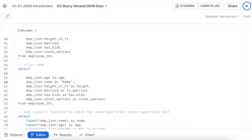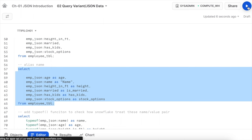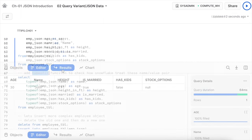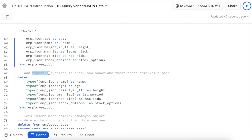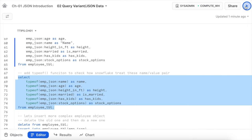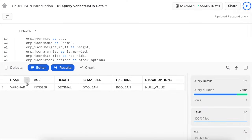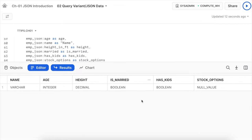Now let's use the typeof function to check how Snowflake treats different name-value pairs. The typeof function takes an element from the JSON object. Running this SQL statement shows: name is varchar, age is integer, height is decimal, is_married is boolean, has_kids is boolean, and stock_option is null. This is how Snowflake translates different values from your JSON.